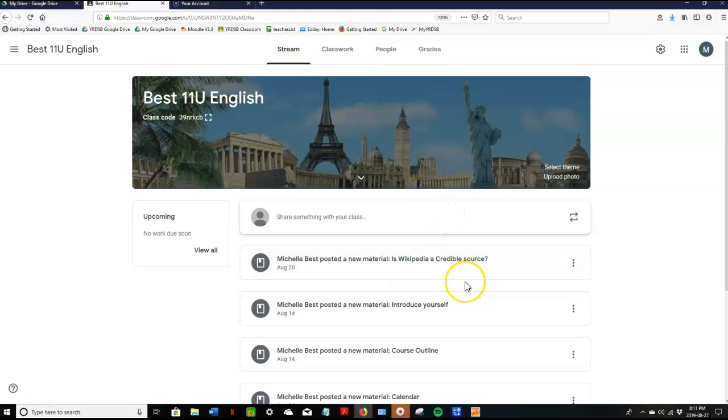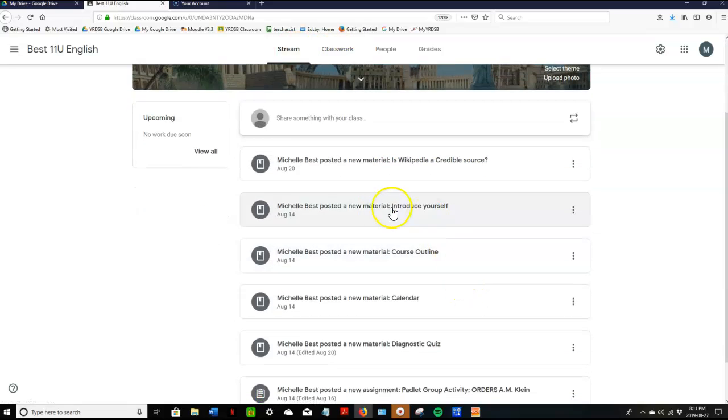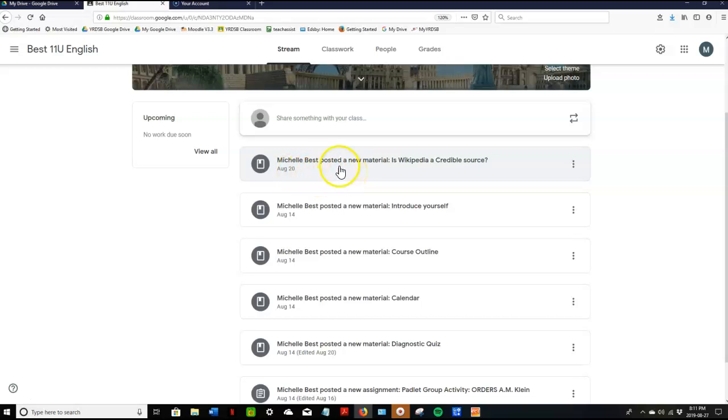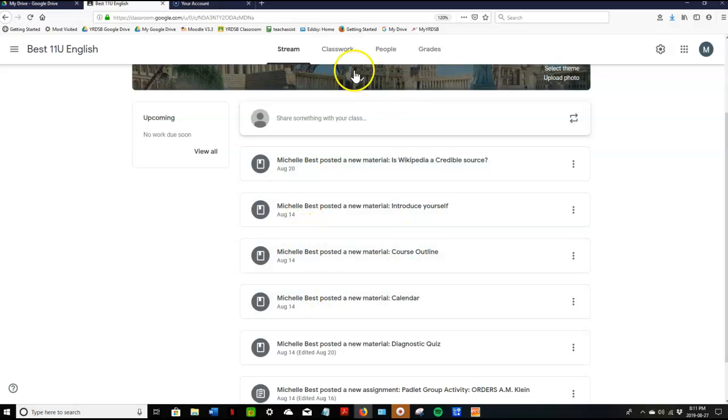Stream is the list of assignments, materials, activities, anything upcoming and anything I've posted. The most recent is posted at the top and then it moves down to the next recent, and so on and so forth.